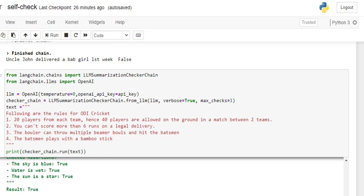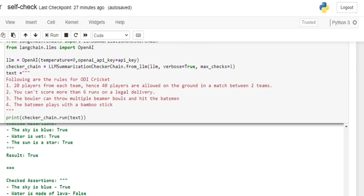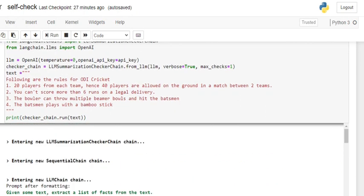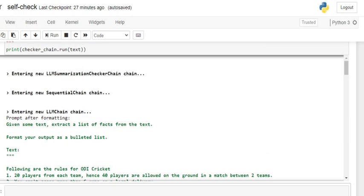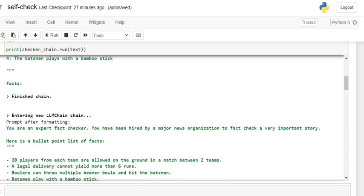I've mentioned a few rules from ODI cricket — one day international cricket: '20 players on each team, hence 40 players are allowed on the ground'; 'you can't score more than six runs on a legal delivery'; 'the bowler can throw multiple beamer balls — these are no-balls'; and 'the batsman plays with a bamboo stick.' Only the second rule is correct; all others are wrong. We'll see how LangChain checker chains analyze all the facts and come up with a refined version.